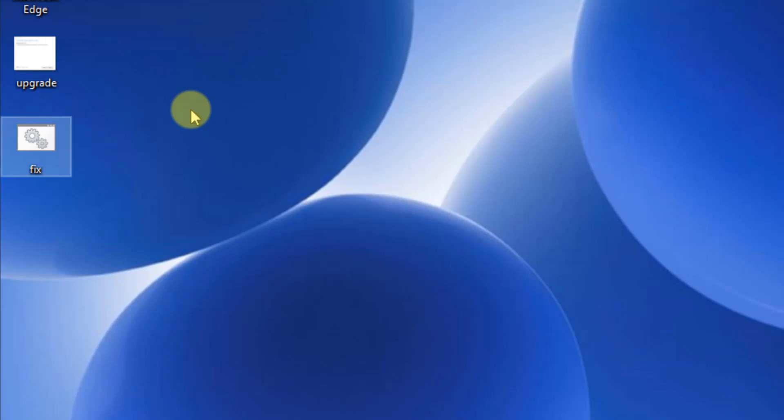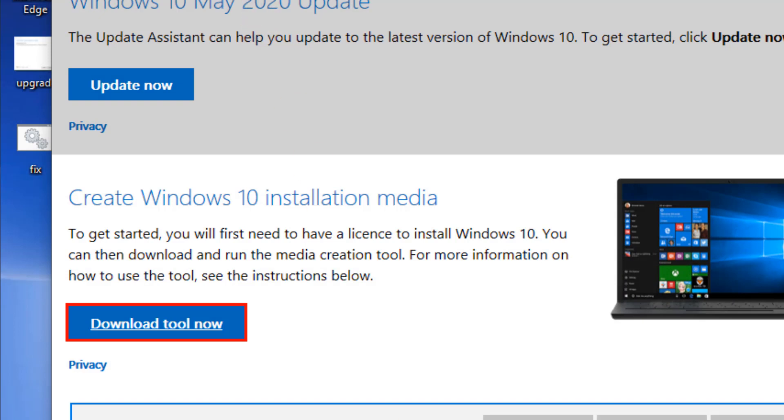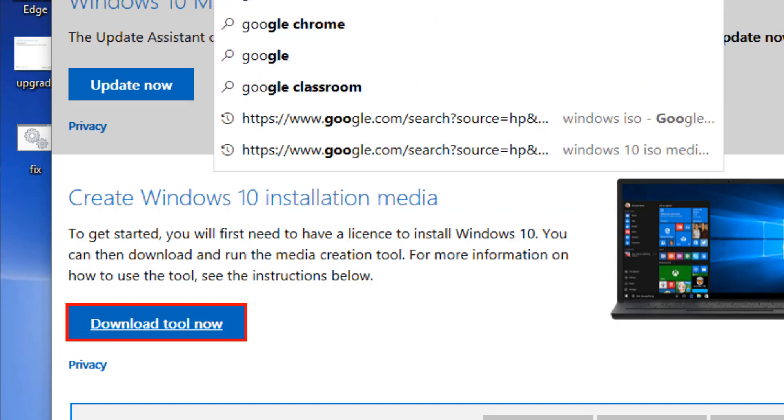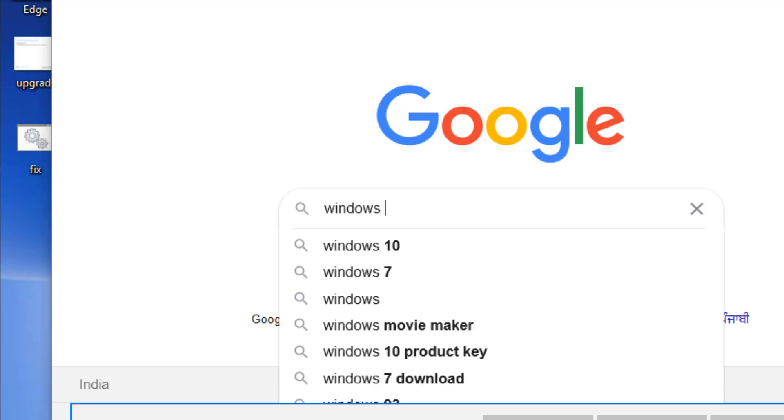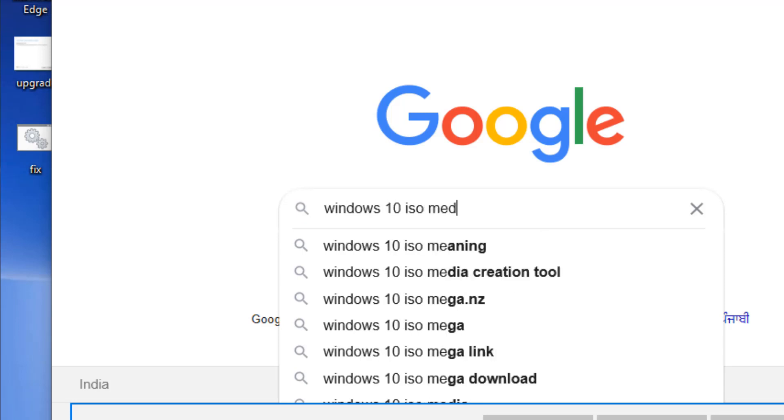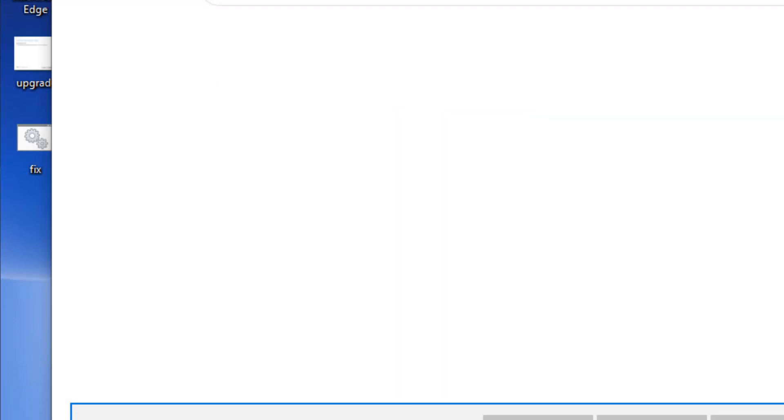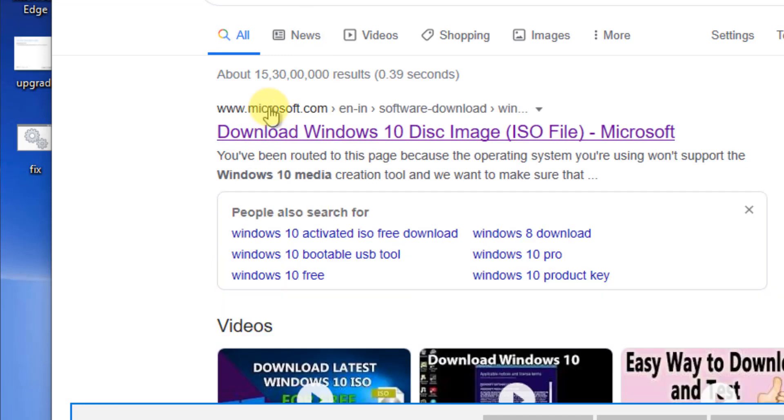Just open google.com and search 'Windows 10 ISO download' or 'Windows 10 ISO media'. Now click on 'Download Windows 10 Disk Image' from Microsoft.com.